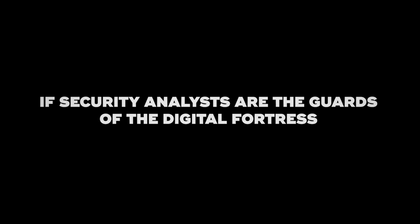If security analysts are the guards of the digital fortress, security engineers are the ones who design and build that fortress.